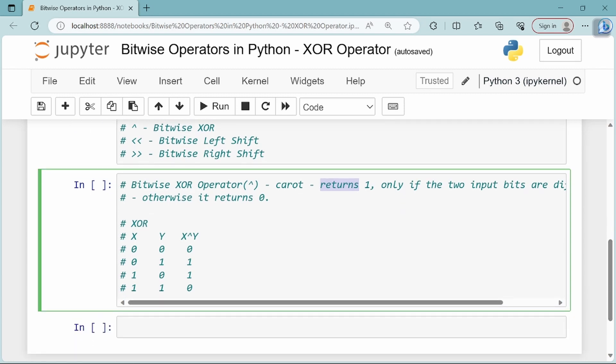Here we have input bits x and y as two operands. Starting with 0, 0: if you have two inputs that are the same, when you do x XOR y, the result is 0.